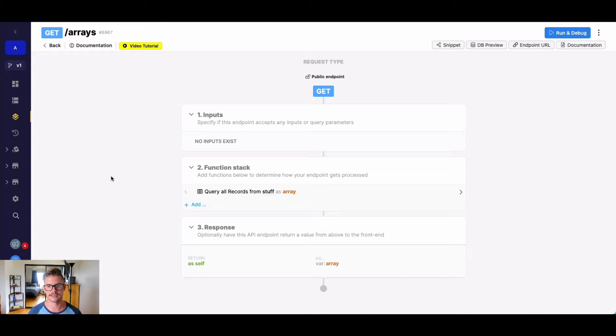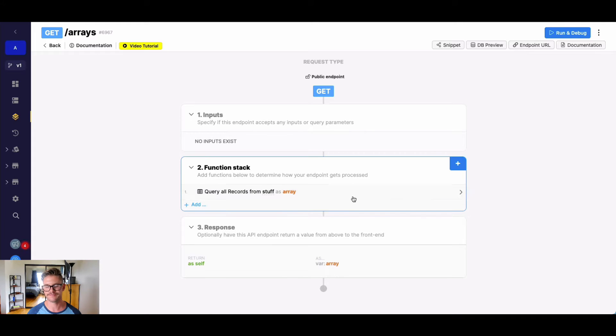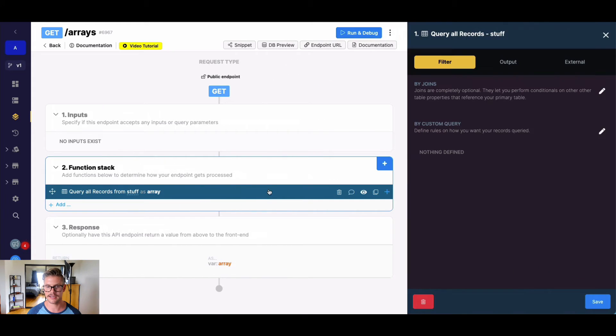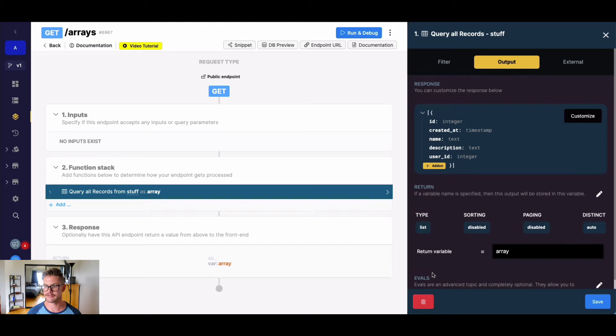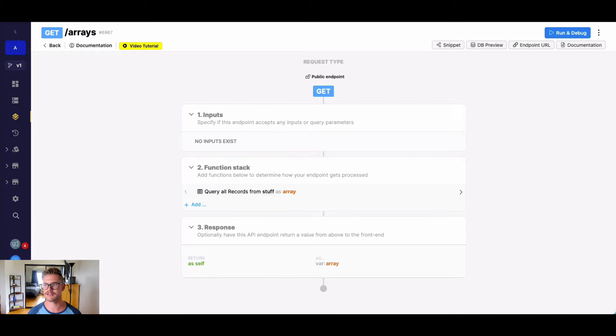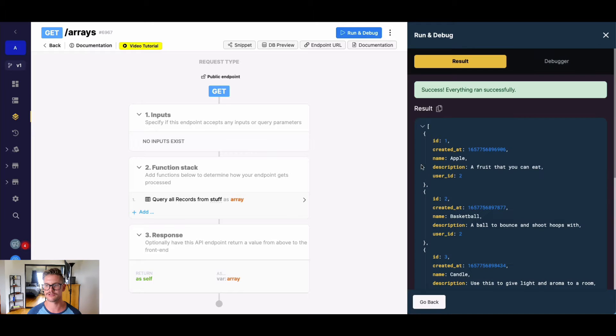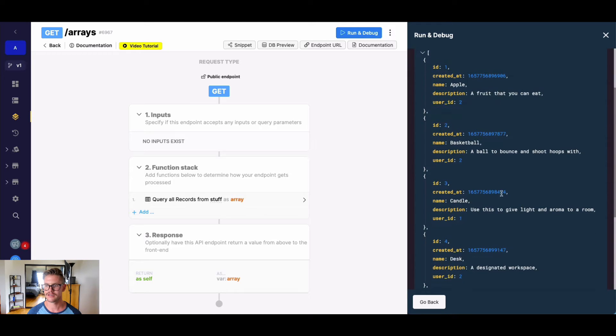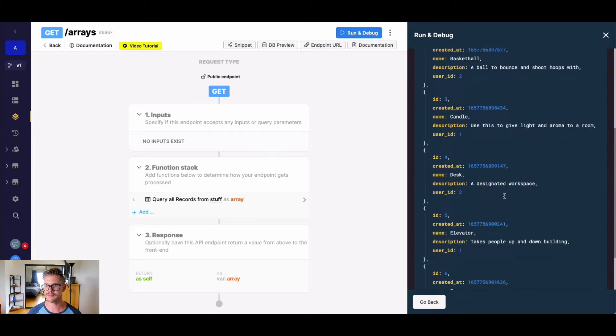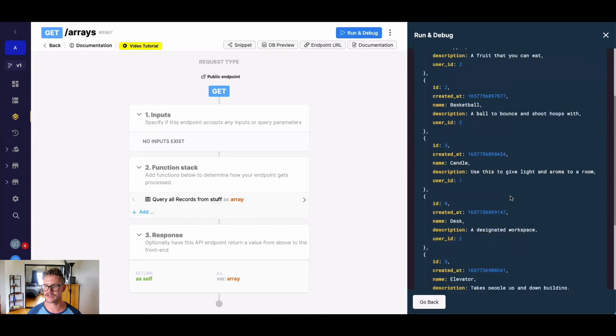So let's go ahead and dive in. As you can see here on my screen, I have this query all records from my stuff table returning it as this array variable. I do want to add the caveat that query all records does have a return type as existence, so we probably wouldn't typically use this function with query all records, but I just wanted to use an object array as an example to show you how to look through that. So you can see here we have all this different stuff.